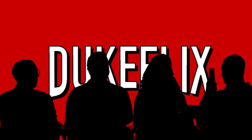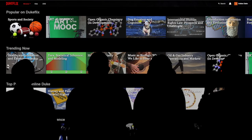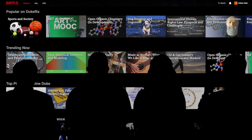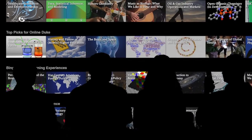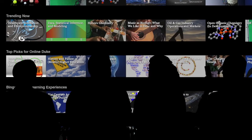So what should we watch? I don't know. It's been so long since I had any free time to watch anything. Well, DukeFlix has some suggestions. Maybe one of those could be good.